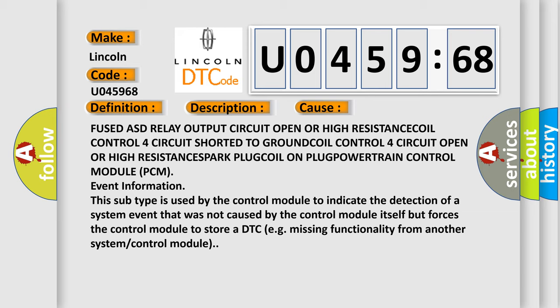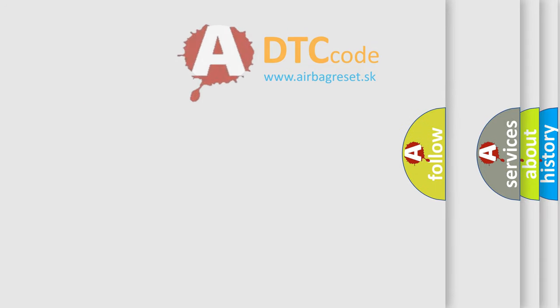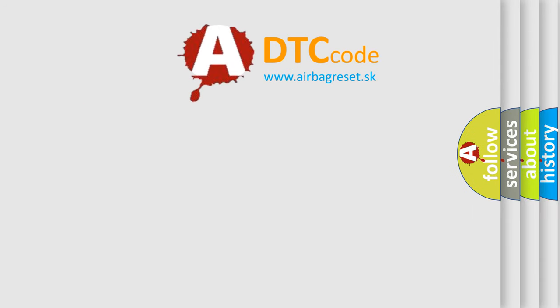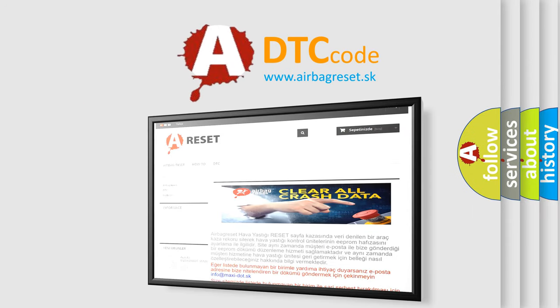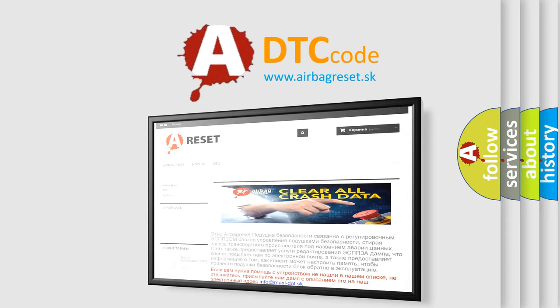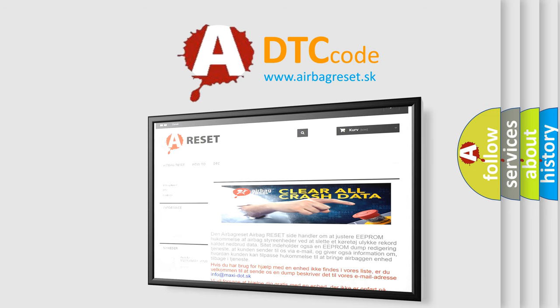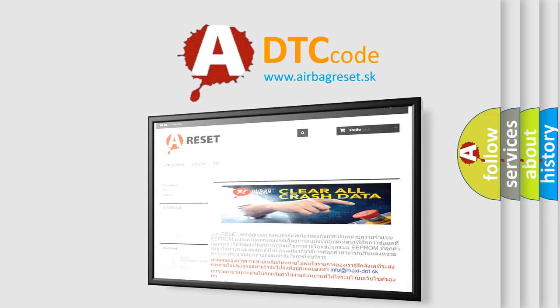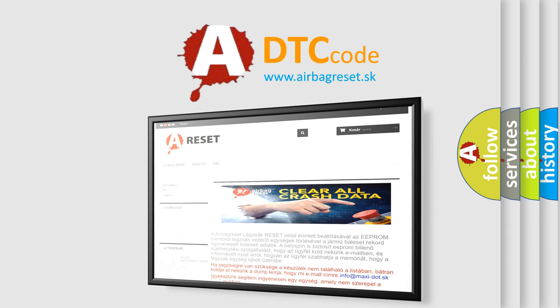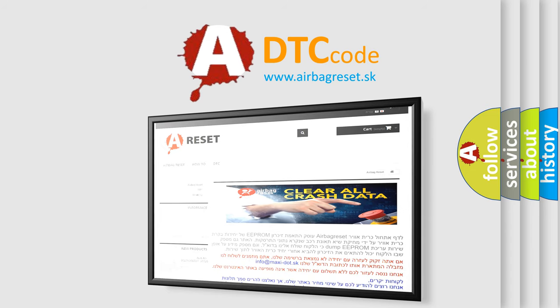The airbag reset website aims to provide information in 52 languages. Thank you for your attention and stay tuned for the next video. Thank you for listening.